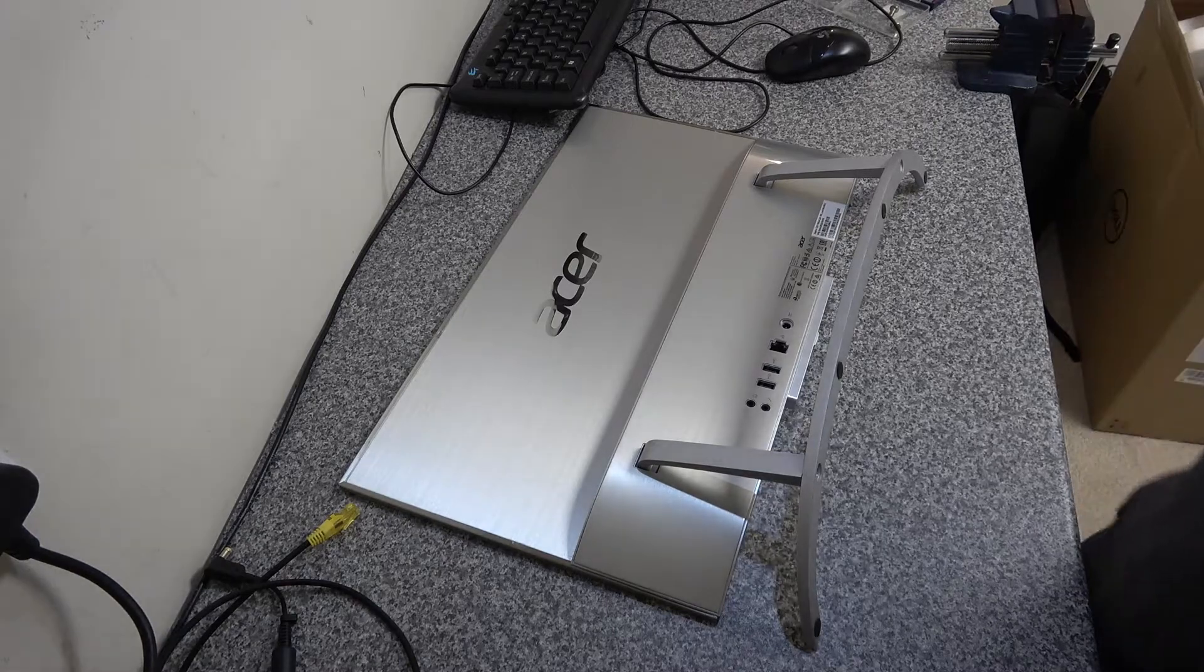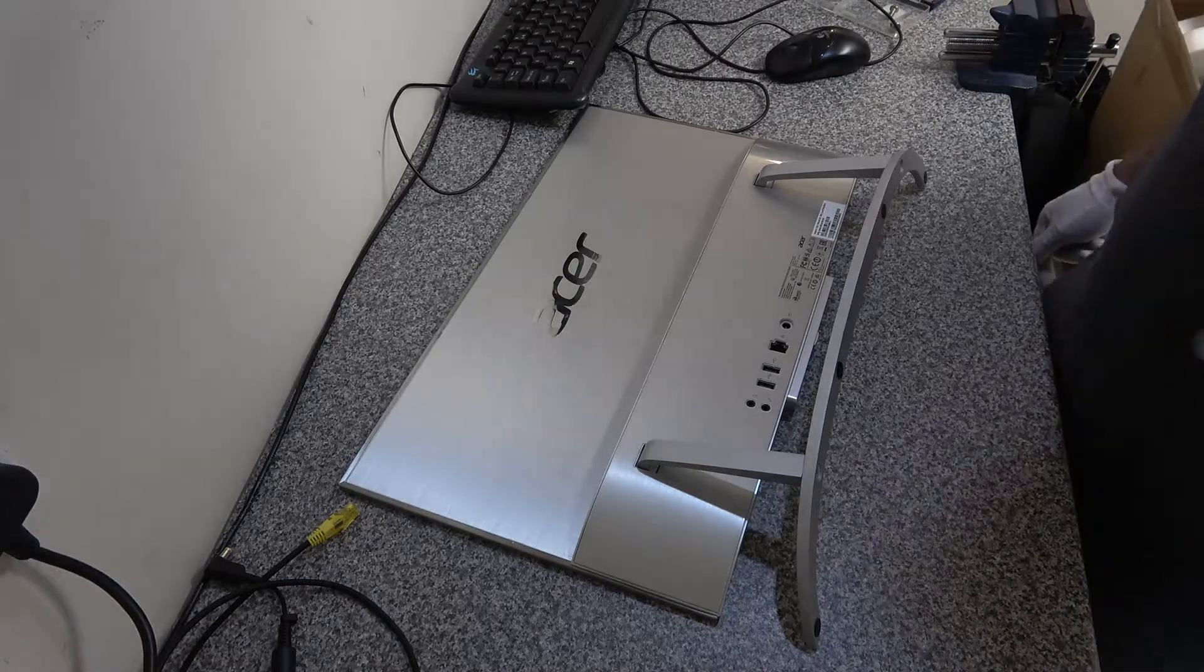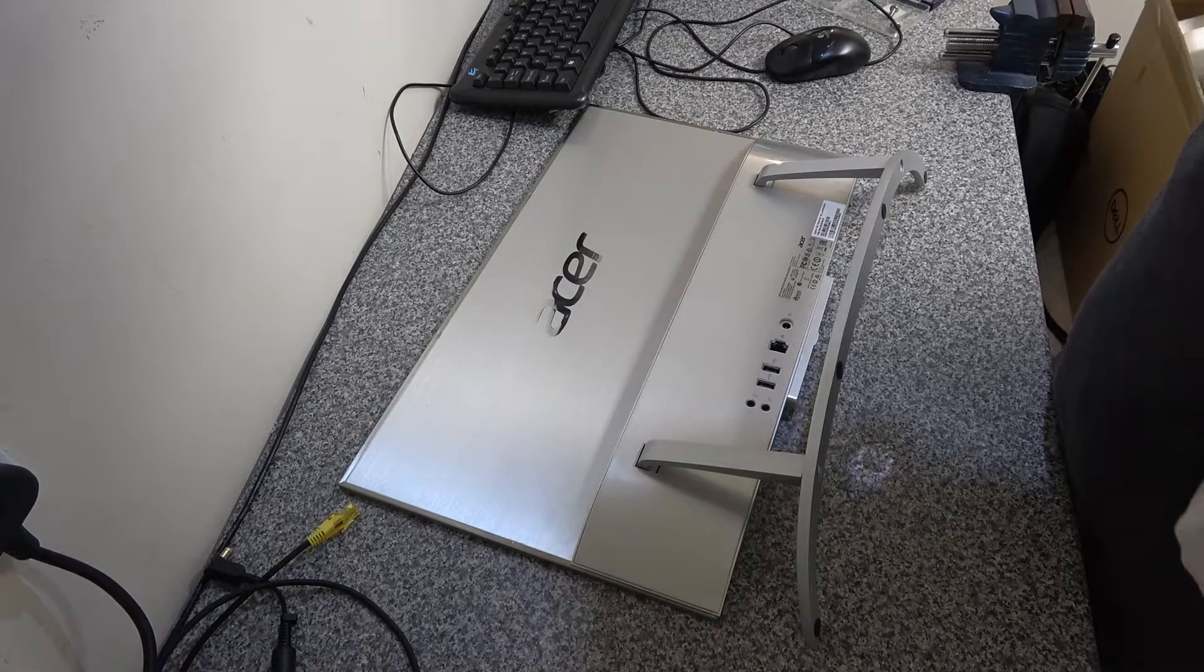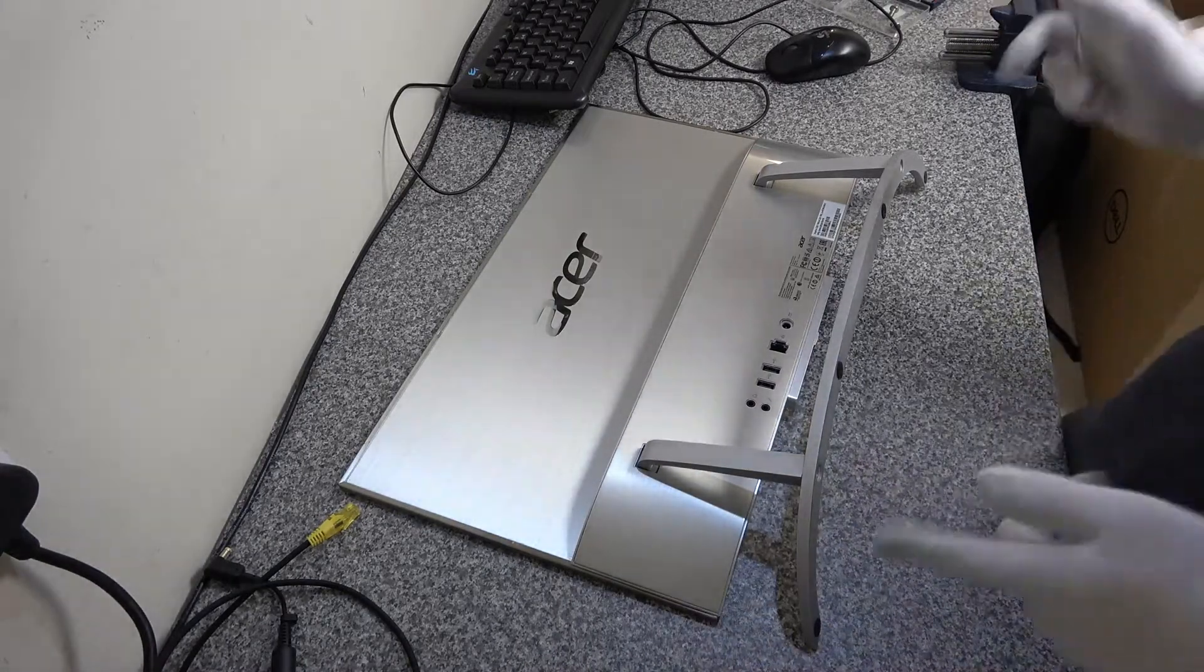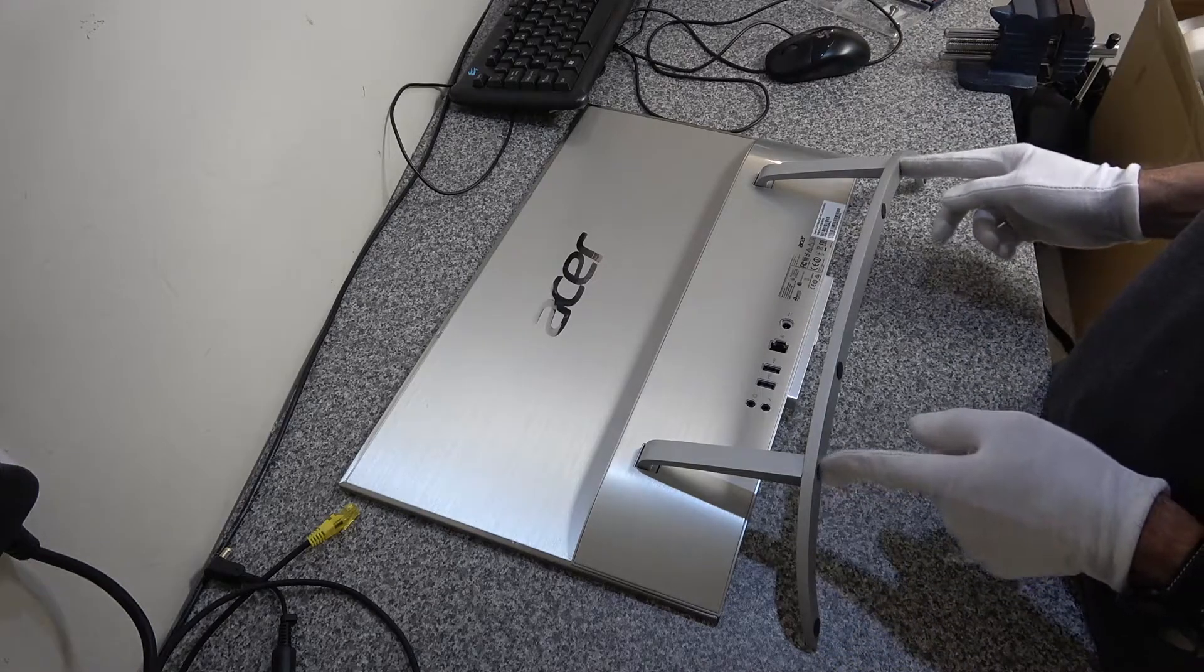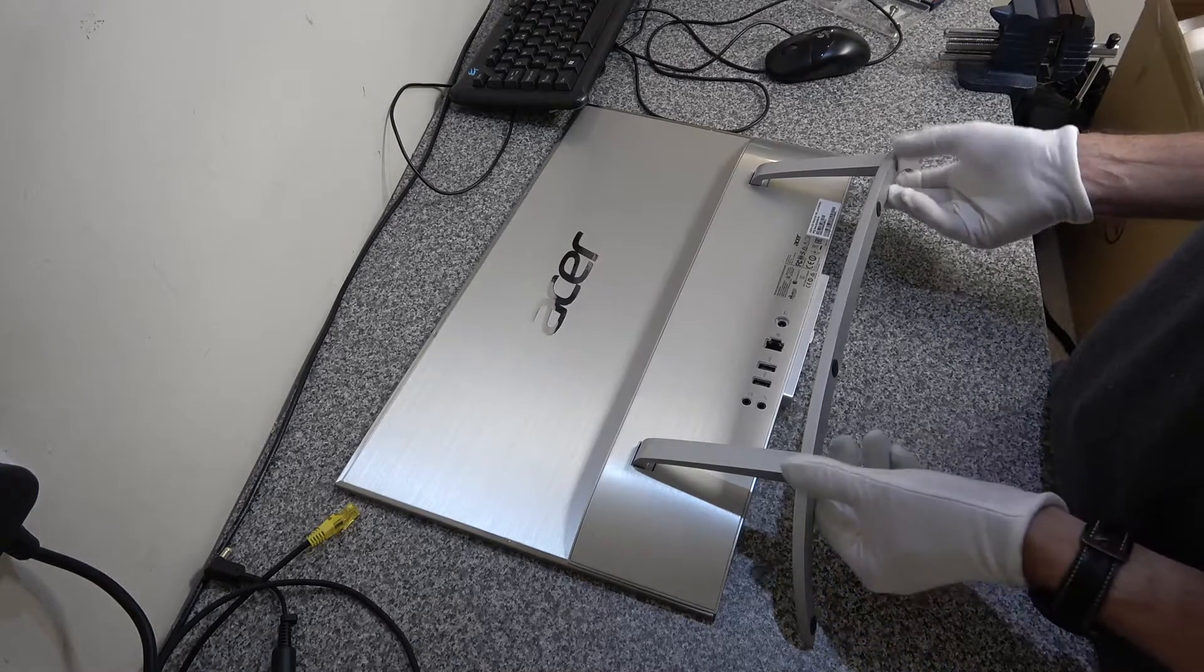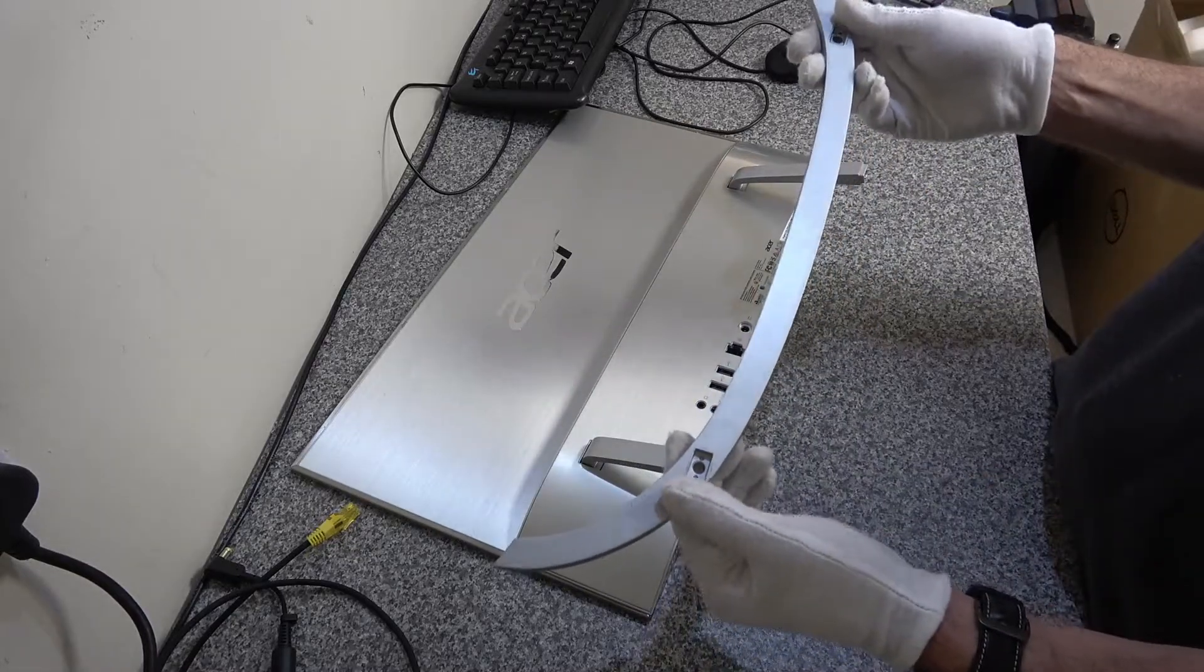Okay so to remove the hard disk from this Acer Aspire C22-760 what you want to do is there's two screws holding the foot plate on so you want to unscrew those and then remove the foot plate.